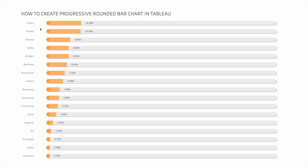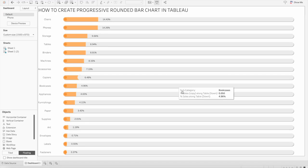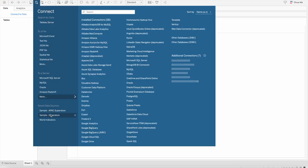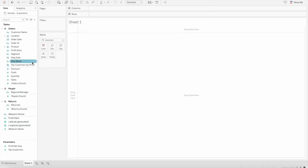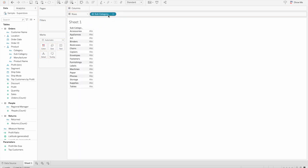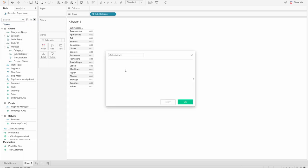So how can we create this chart? It's really easy and simple. Let's start by opening a blank workbook and connecting to Sample Superstore. Once we do that, the first thing I need to bring is subcategories into the row shelf. You can bring any other dimension or measure you want. For this tutorial I will bring subcategory into the row shelf, and I will create two calculated fields. The first one is simply zero, which will be the starting point of the bar.